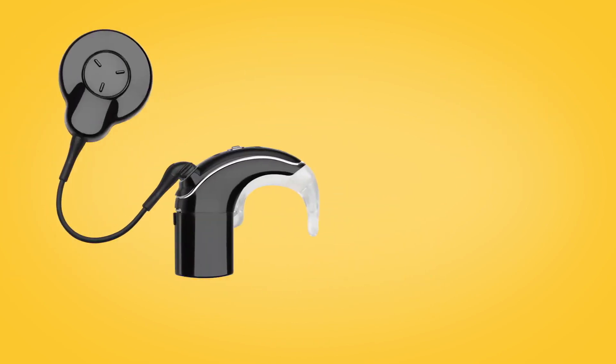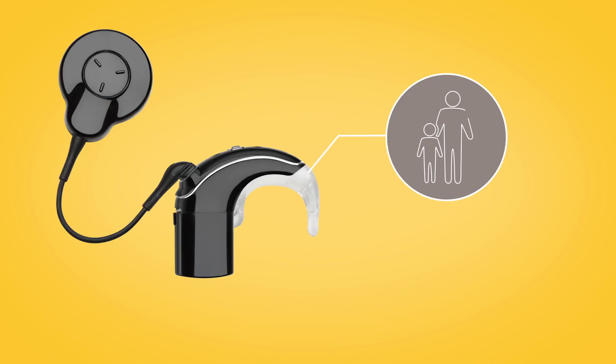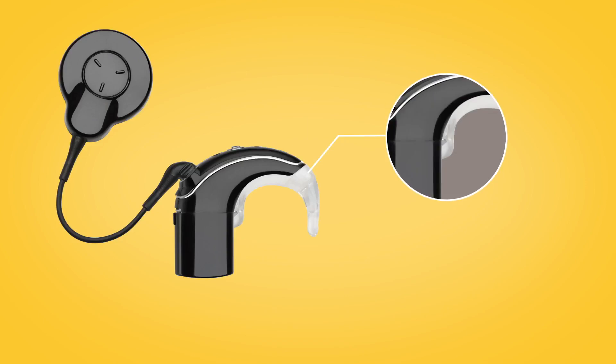The Cochlear Tamper Resistant Earhook is an accessory for young children. It secures the earhook to the sound processor to reduce the risk of it becoming loose or detached.